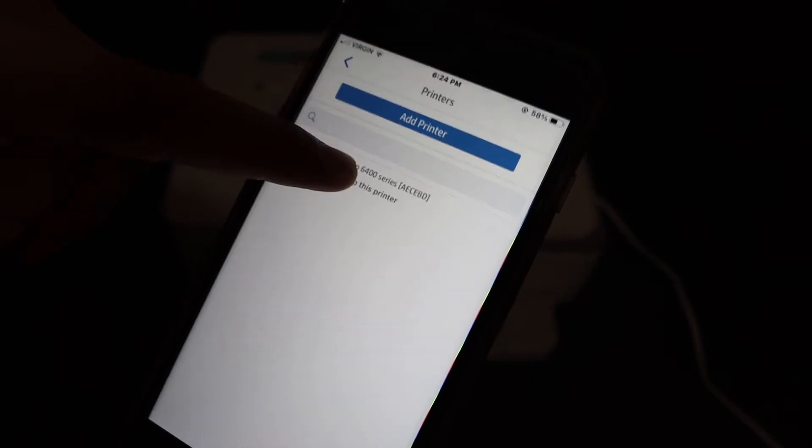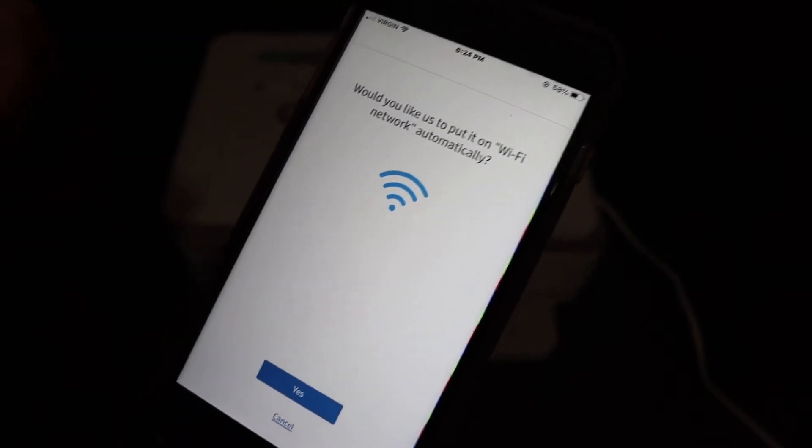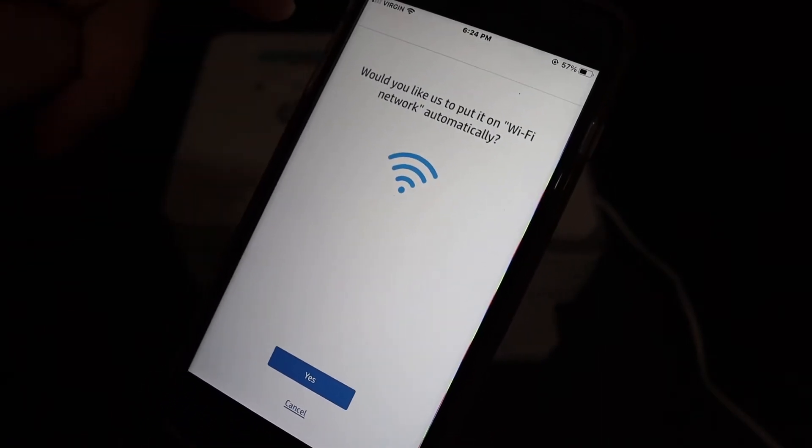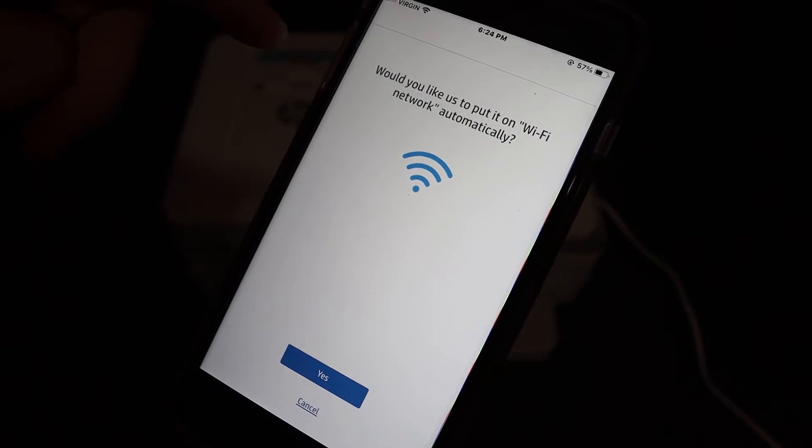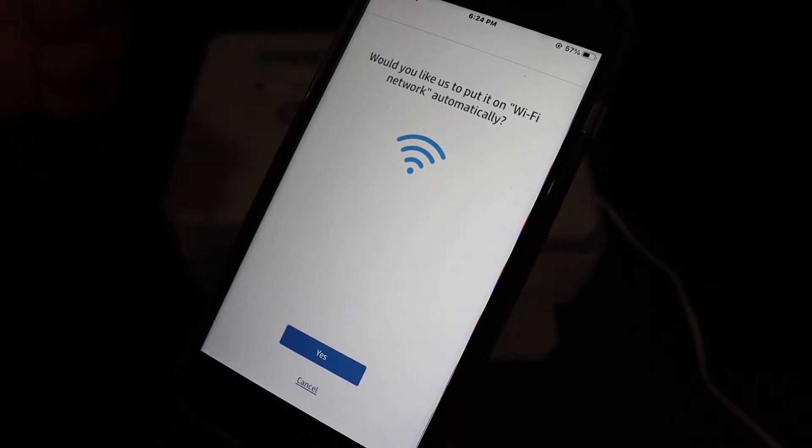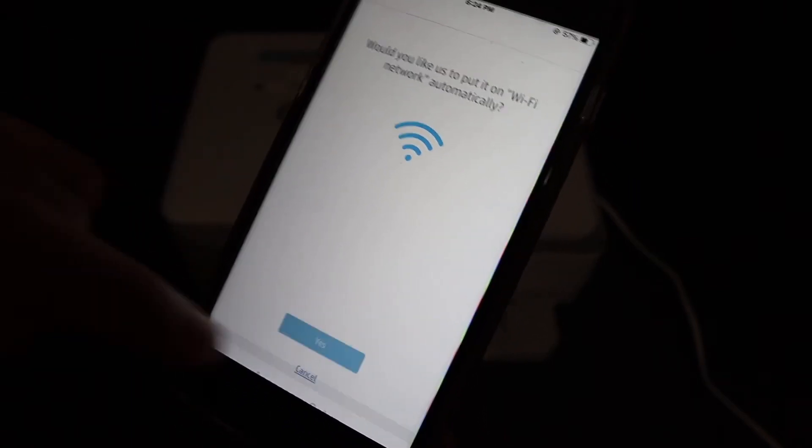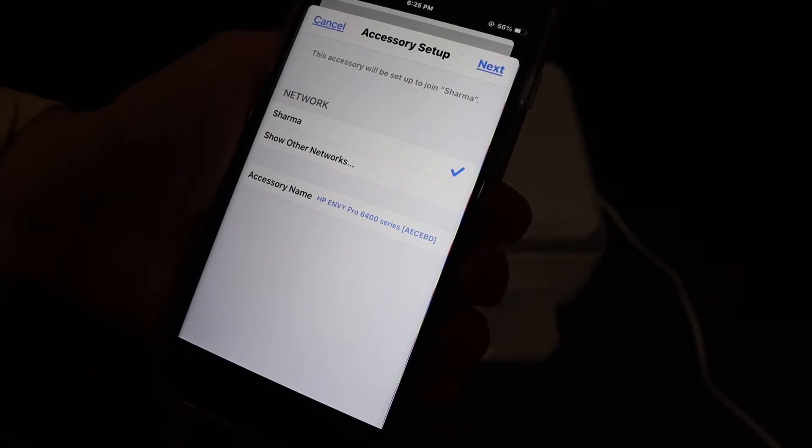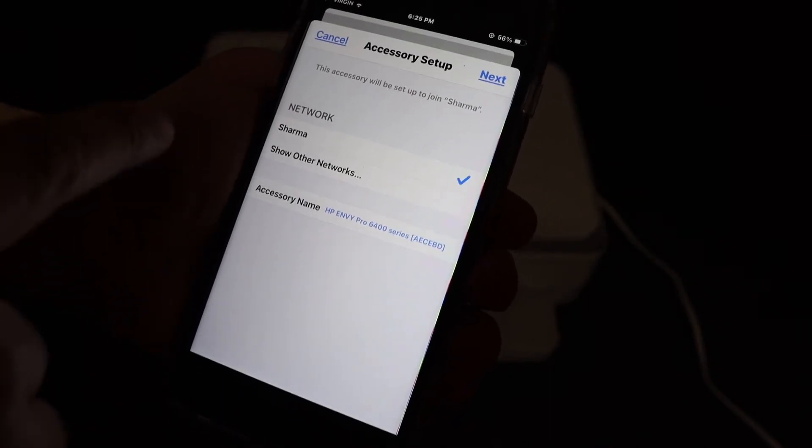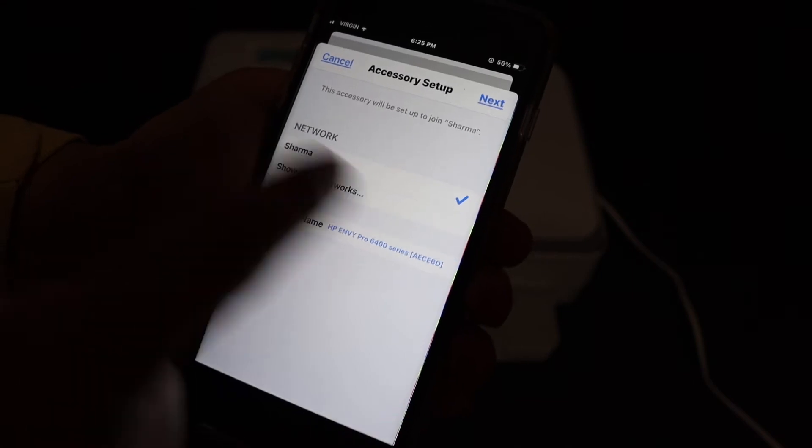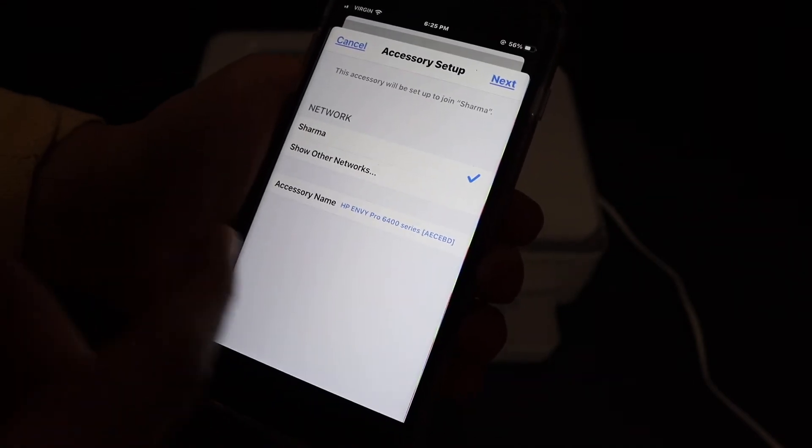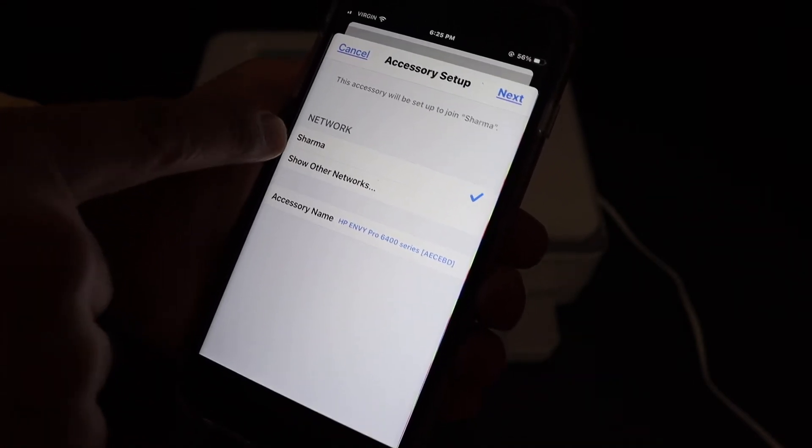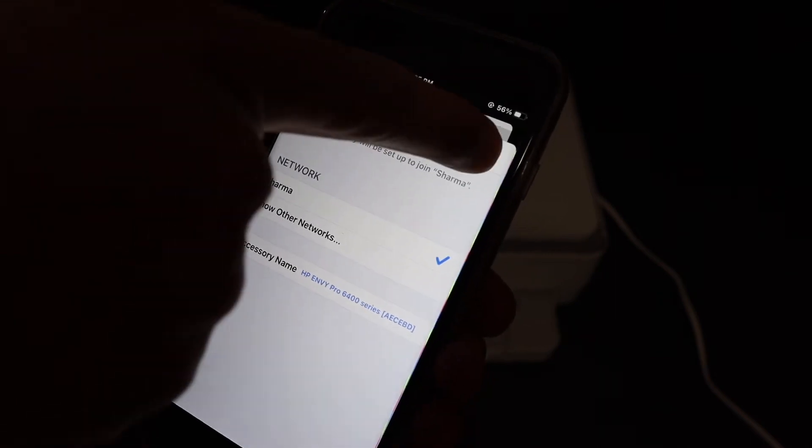Tap on it and it will ask you, would you like to put it on Wi-Fi network automatically. So here we can do yes. It will find out the network where your device or iPhone is connected. And if that is the correct name, then click on the next button.